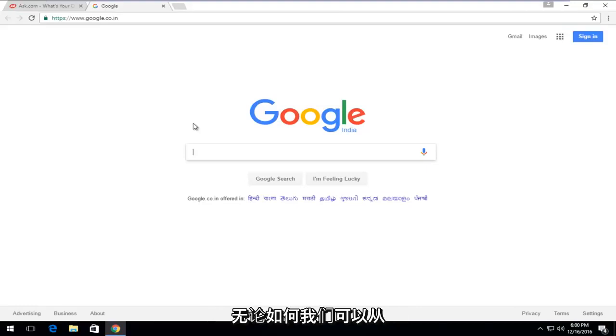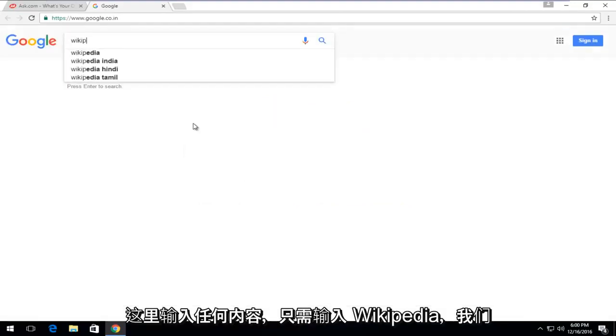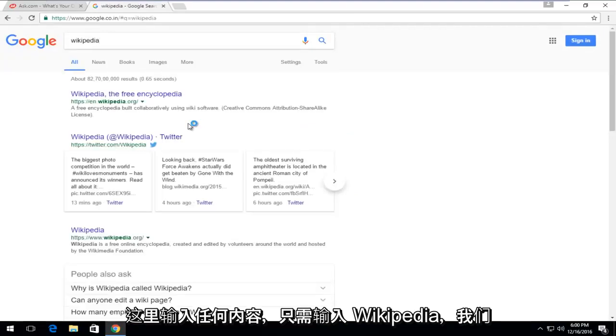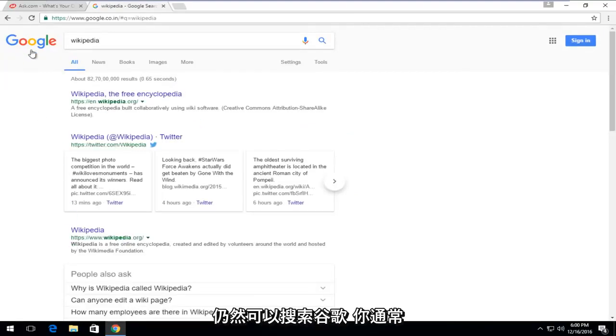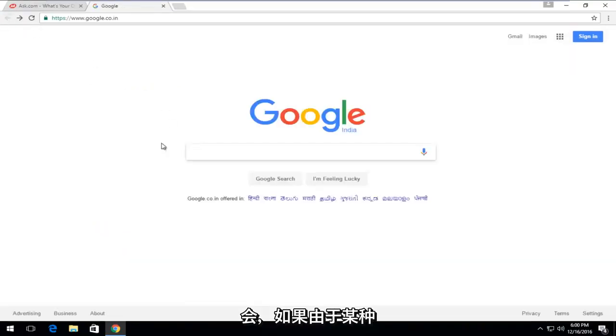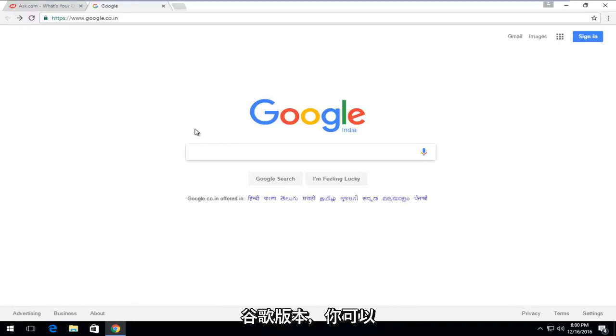We can just type in anything from here and just type in Wikipedia. We see that everything appears normal. You still search Google the way you normally would. If for some reason you were having a prolonged period that you couldn't access your region's version of Google, you could just create a new homepage and set this to be your homepage.